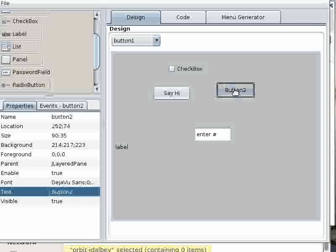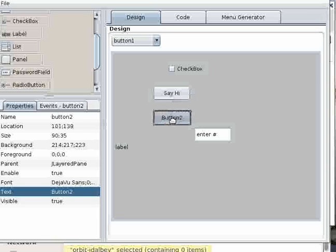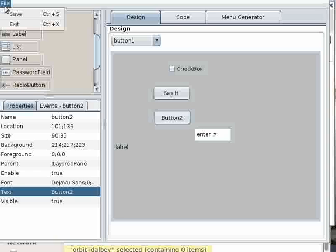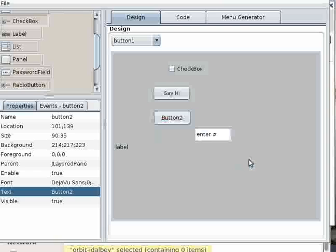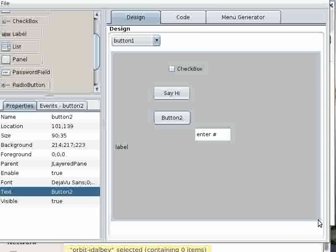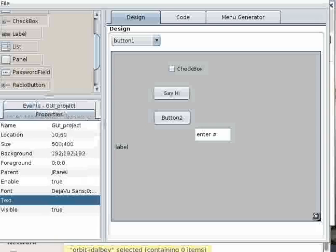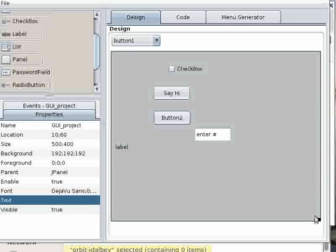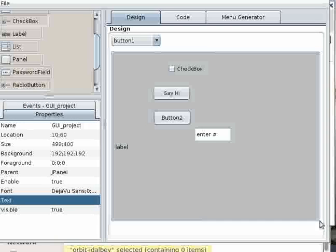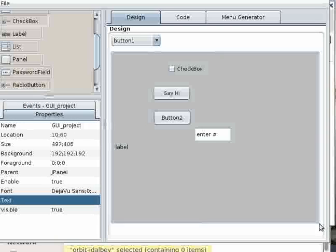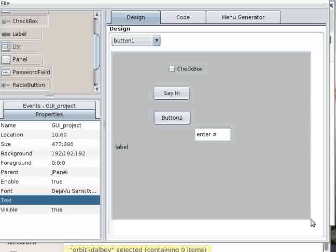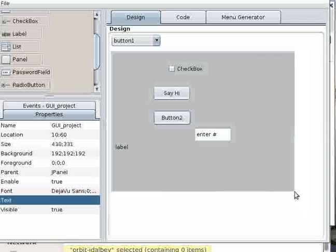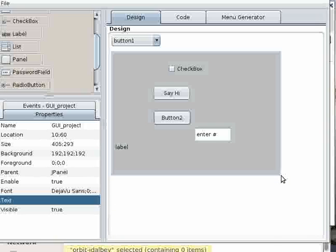When you've arranged the items as you would like, you may save your GUI. One trick is if you'd like to resize the canvas, it's necessary to first enlarge the canvas and then carefully shrink it.